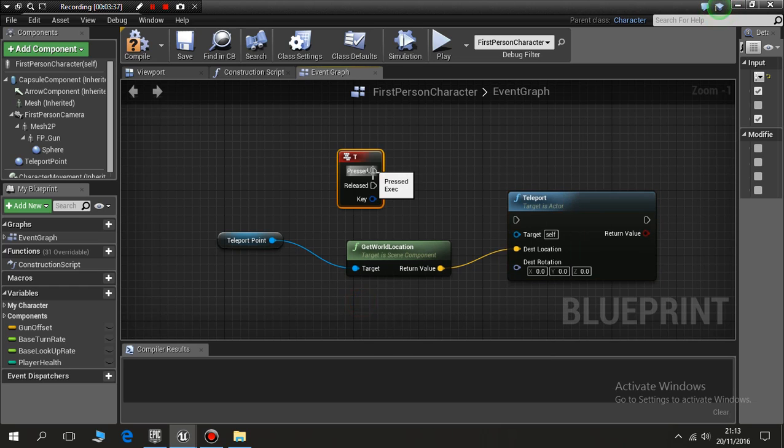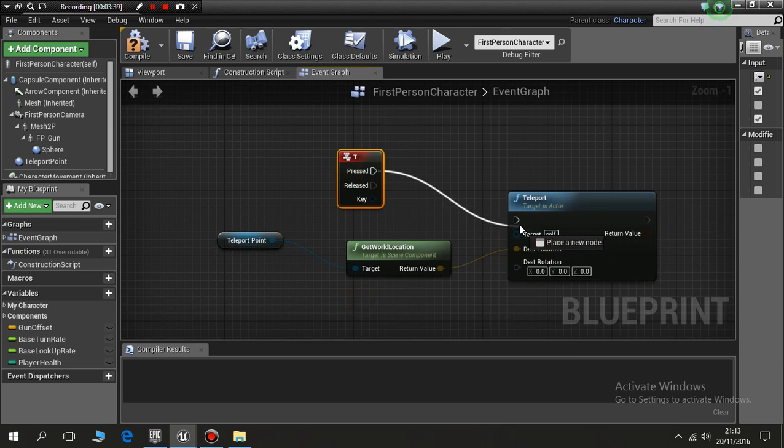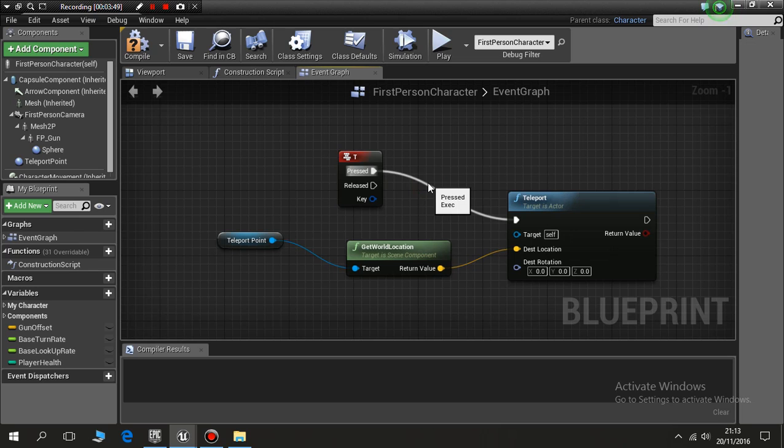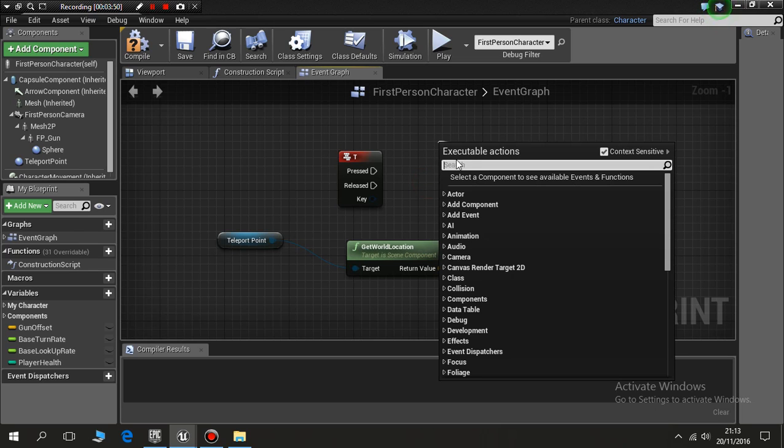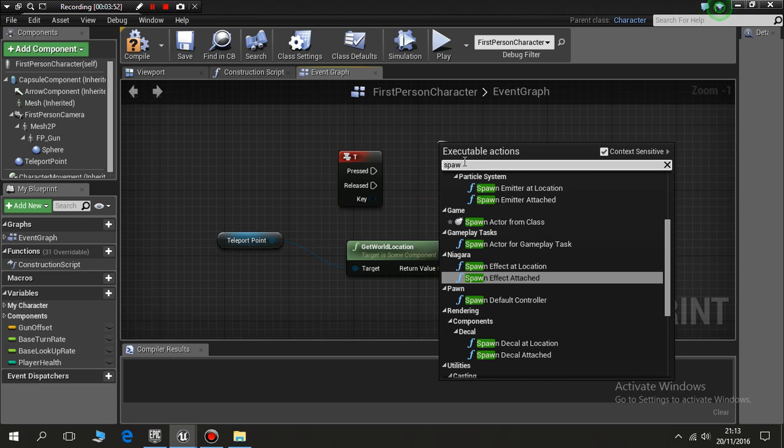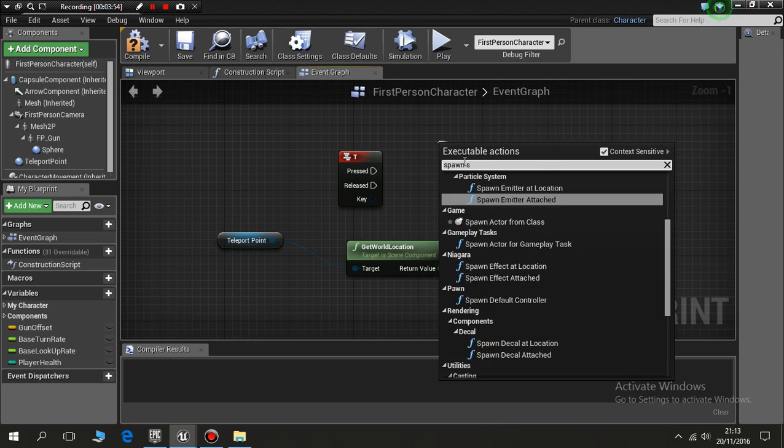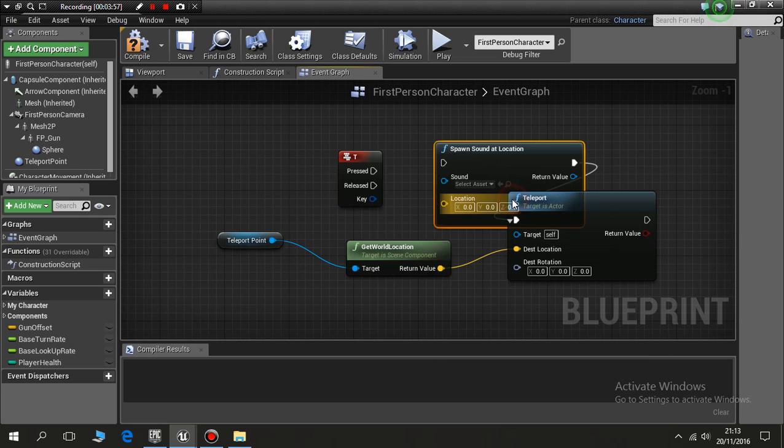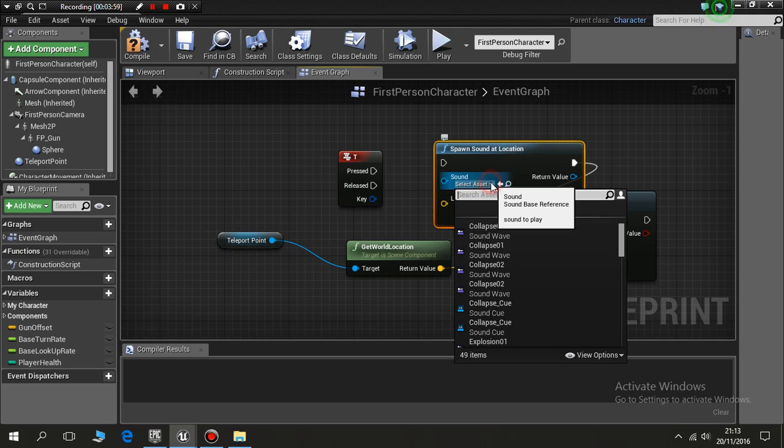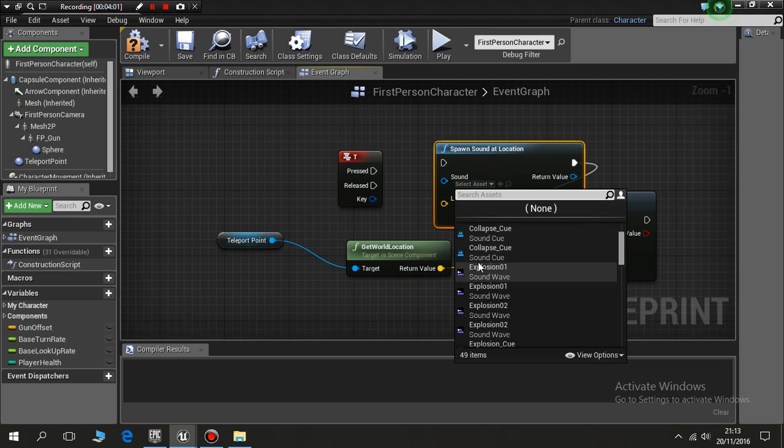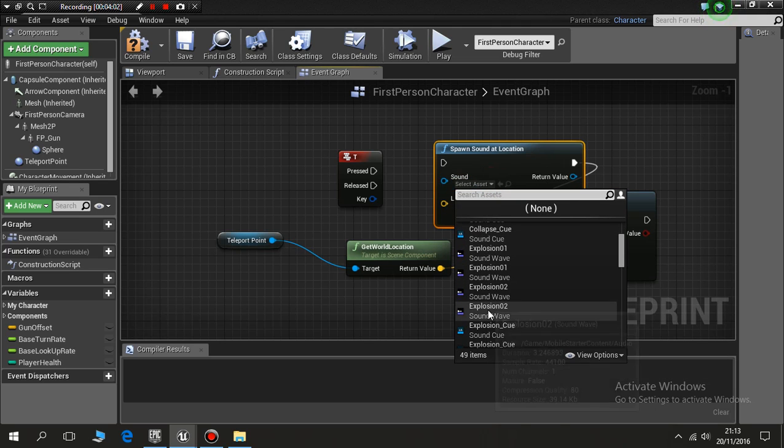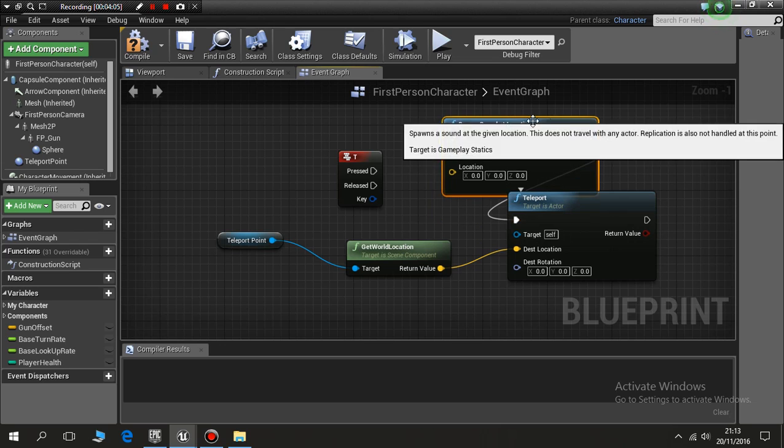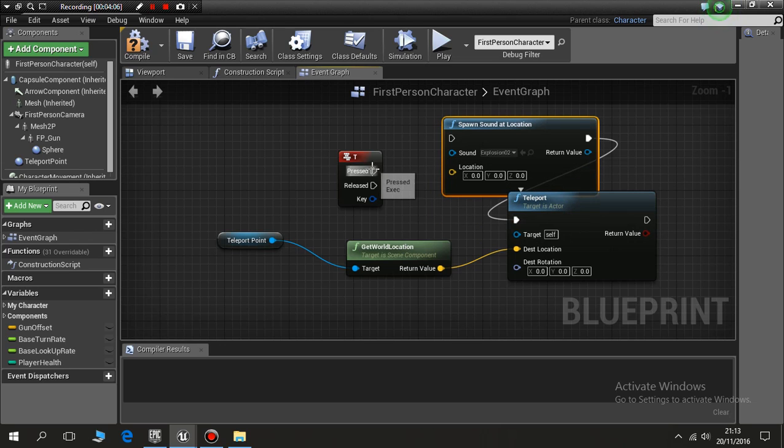And when it's pressed, activate teleport features. If I wanted to, I could get control to move that off. I could put spawn sound at location and I'll just pick explosion.